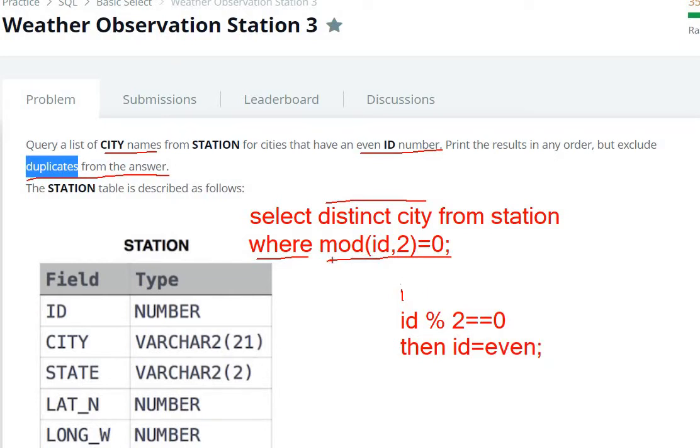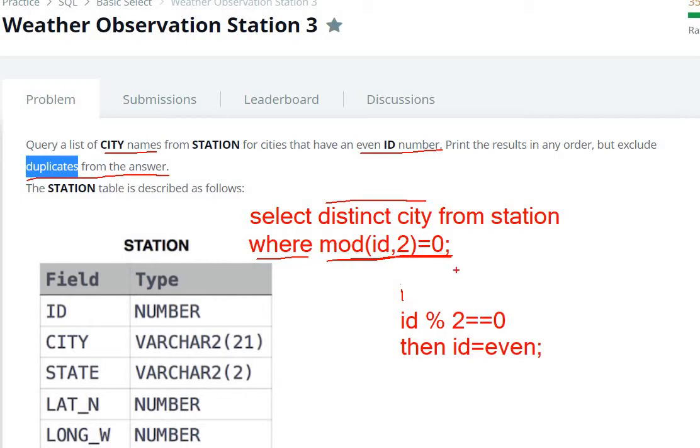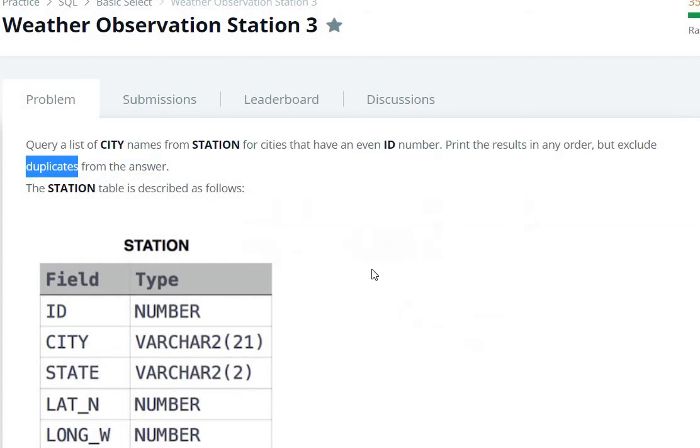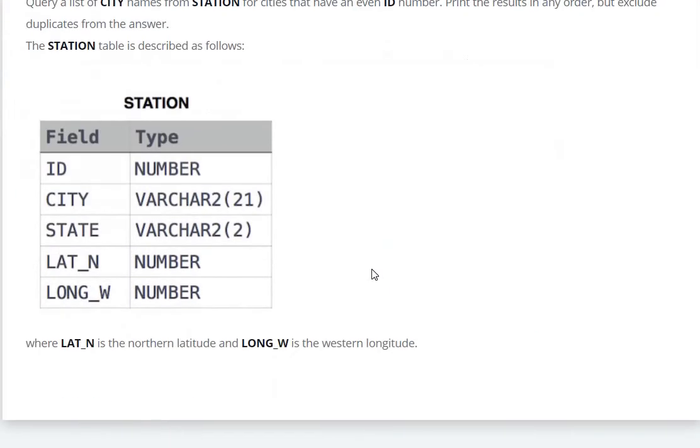Mod of id,2 equals to 0. So select distinct city from the station where id is even, mod id,2 equals to 0. Mod of id,2 equals to 0, now let's see.